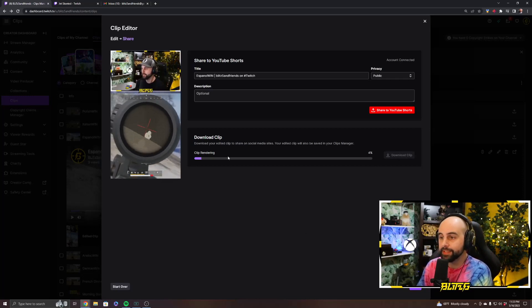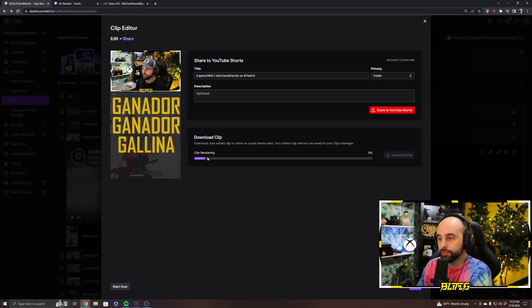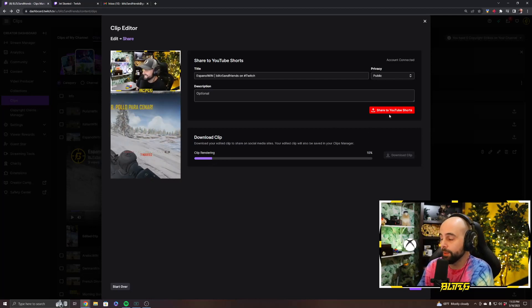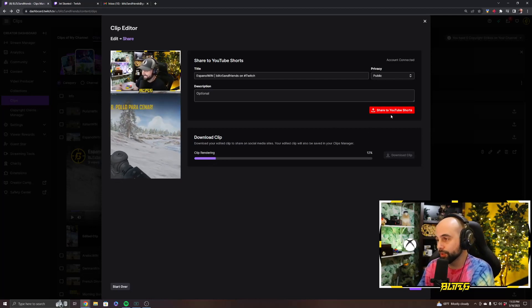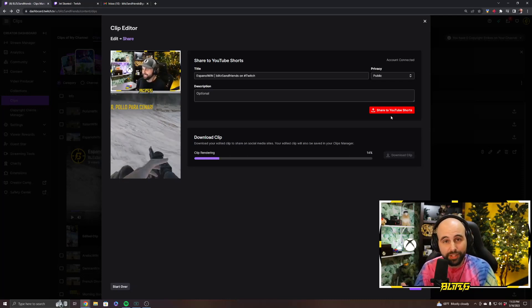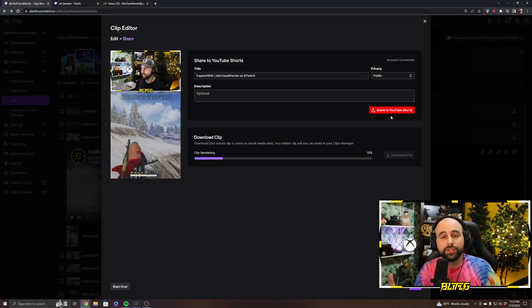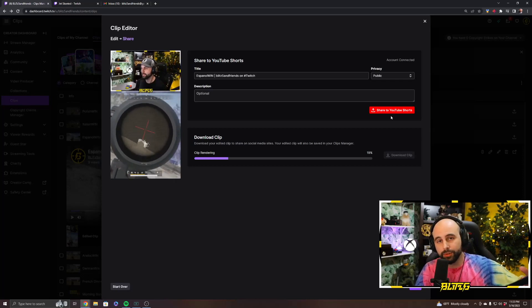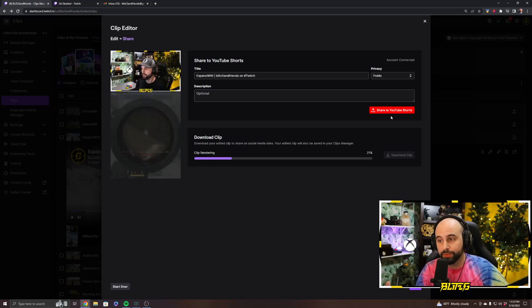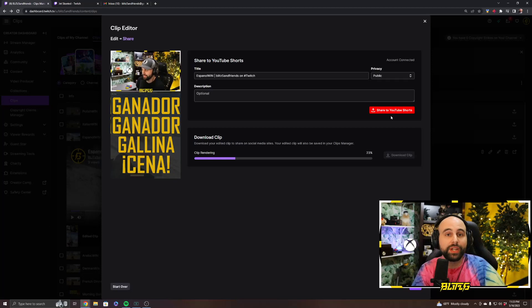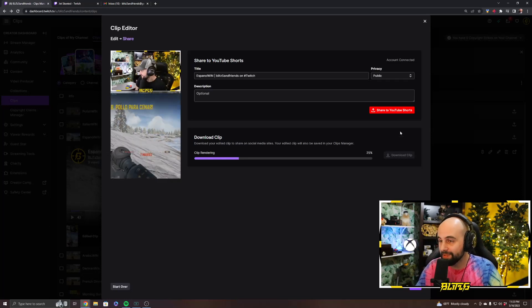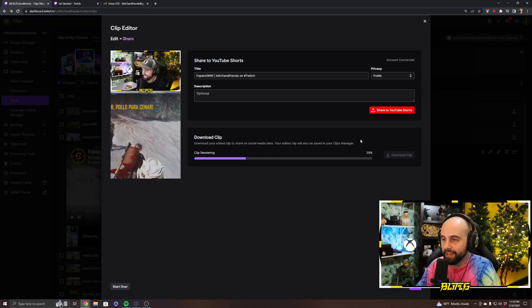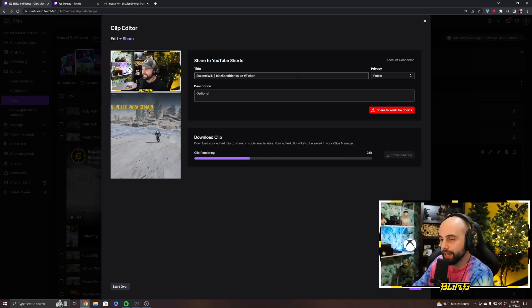When you hit next, it's going to render this and you'll be able to download it, which is cool. You can also upload it directly to YouTube Shorts, which is great. If you don't have a YouTube channel, you definitely should have one. This is going to make it super easy to upload stuff directly to YouTube Shorts, which is good and bad — it might flood YouTube Shorts with even more gaming content. But great for us in the short term, getting that stuff out there and promoting your content.